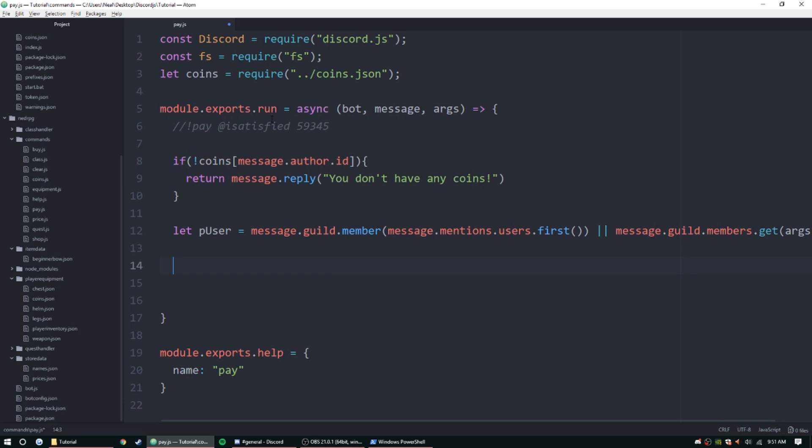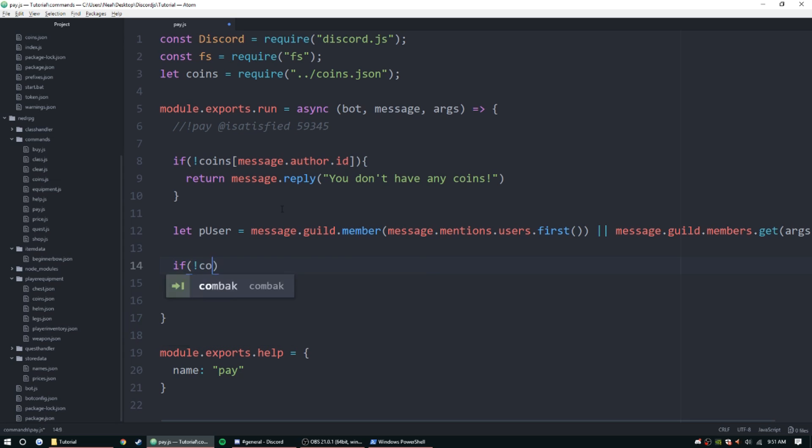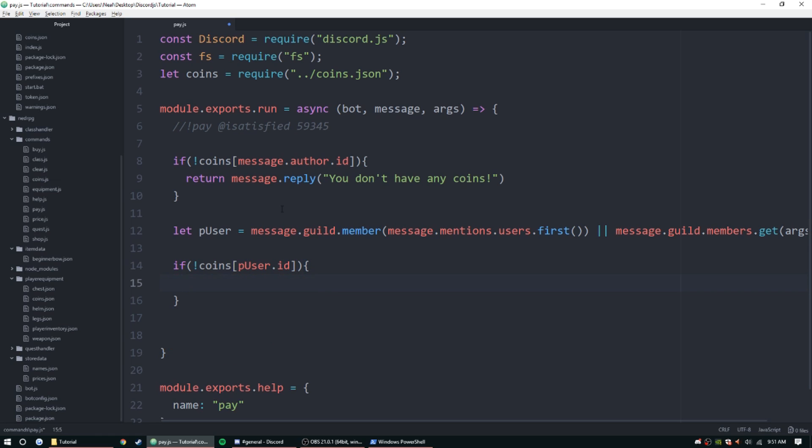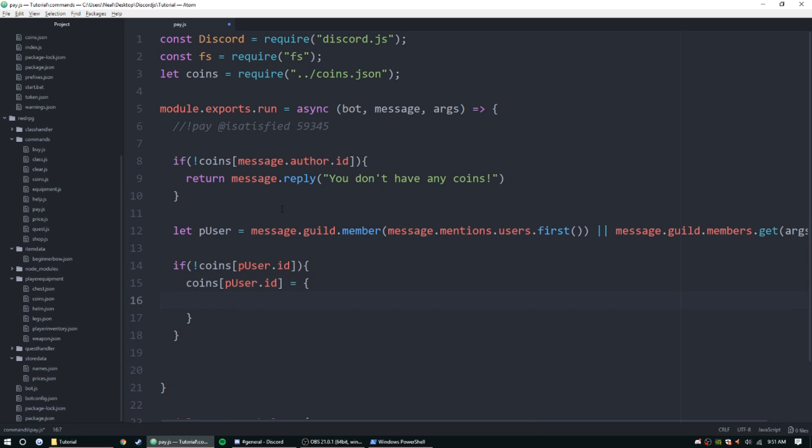Now we need to check the coins of this person. So if coins pUser.id does not exist, then we're going to go ahead and create it. Coins pUser.id is equal to coins zero. All right.